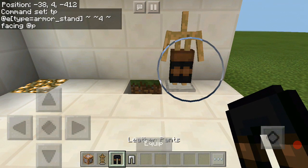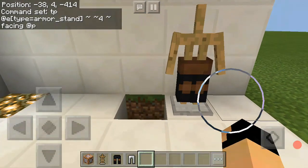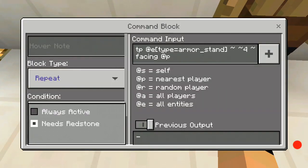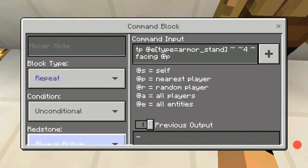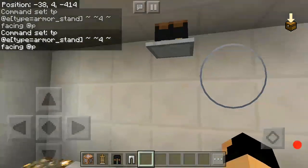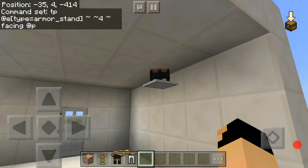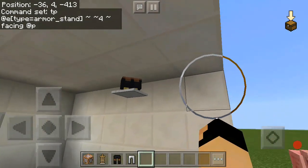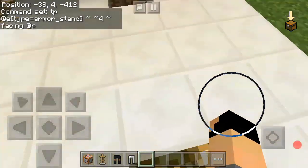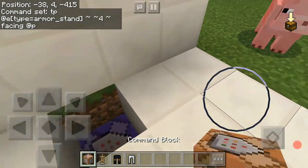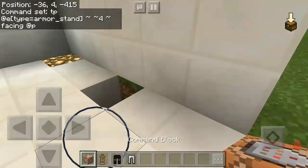Place a command block, summon an armor stand, make it wear pants, then set it to always active. As you can see it is falling but it's right there, so you need another command block — place it right back here.